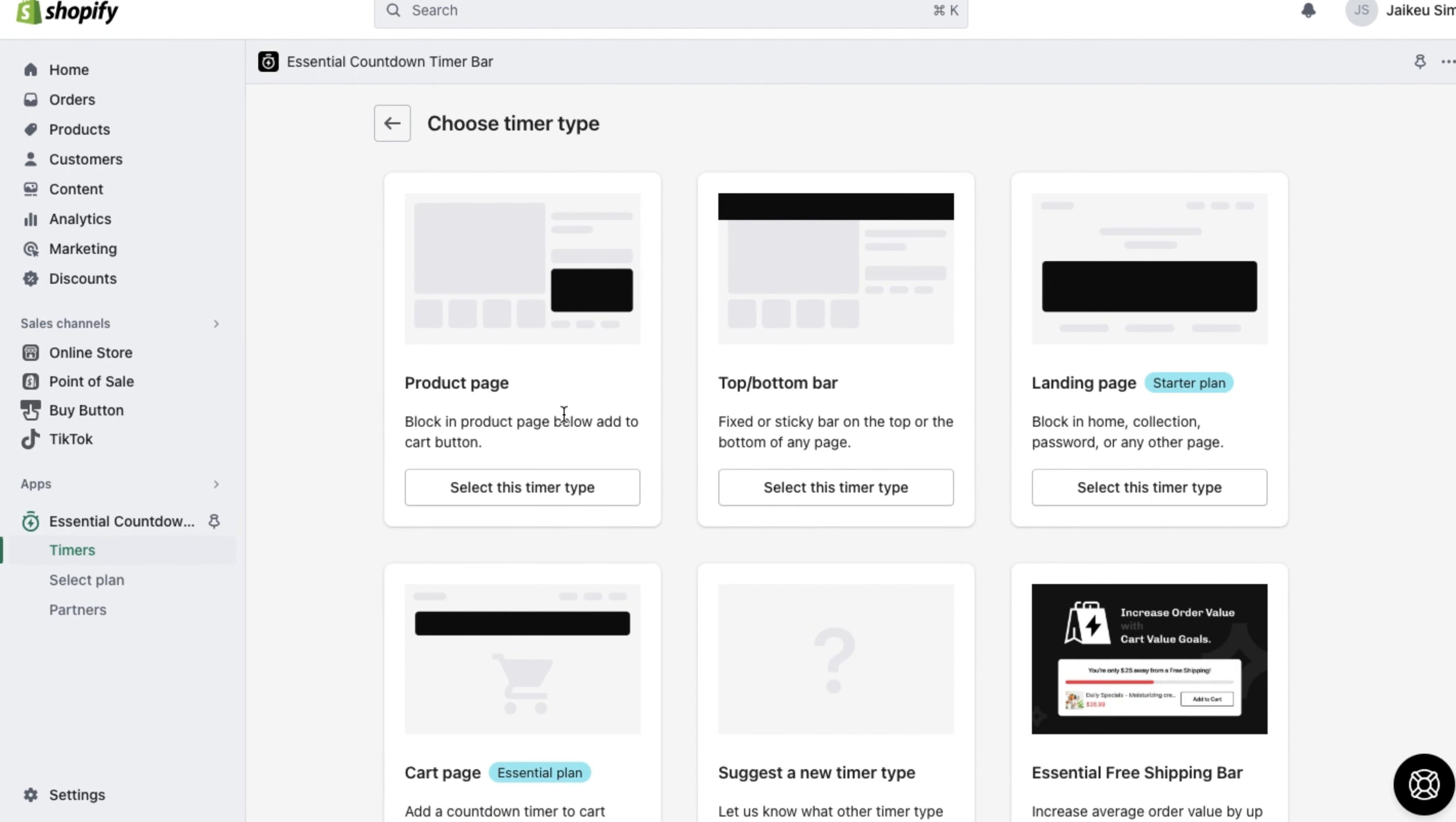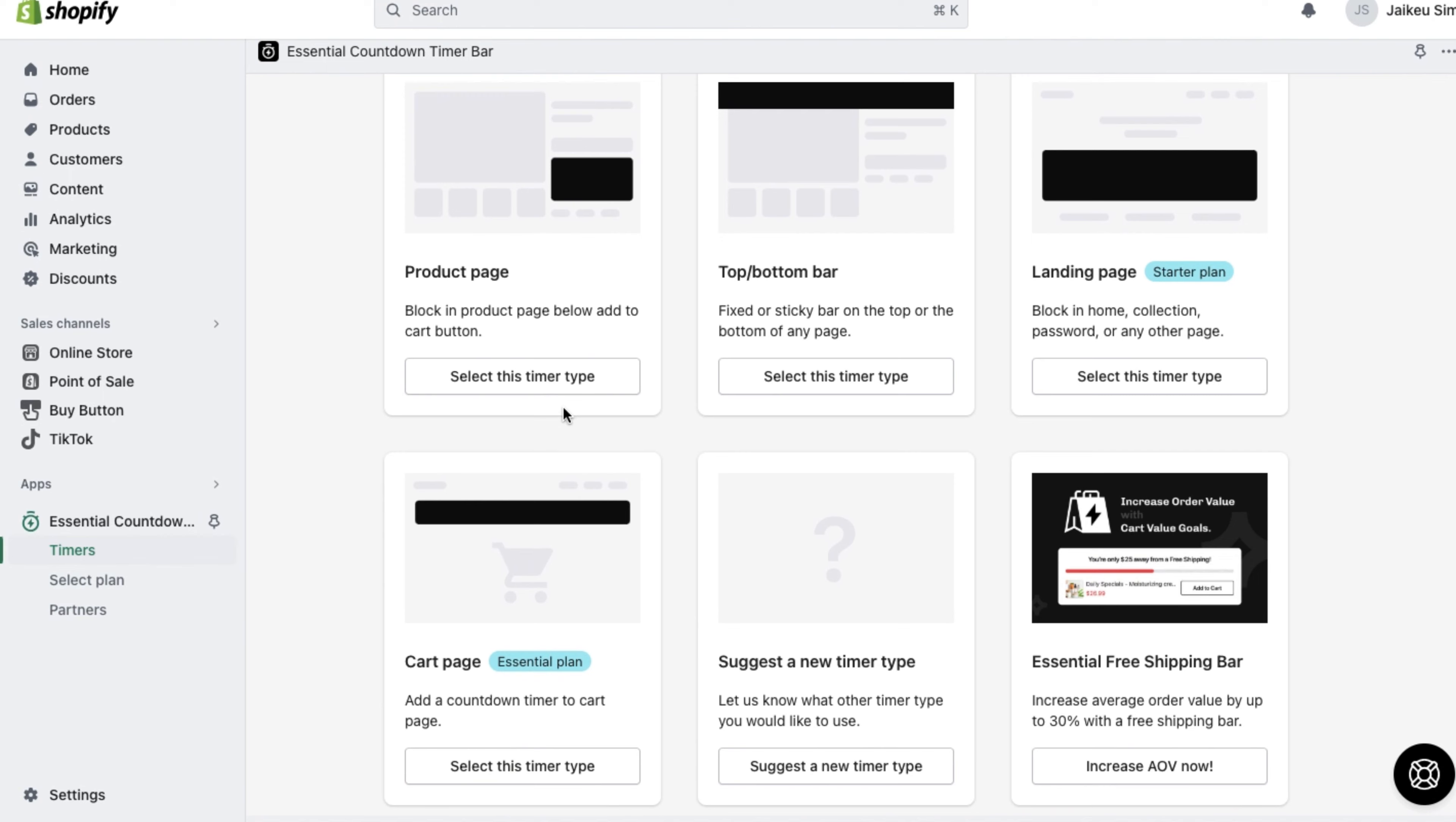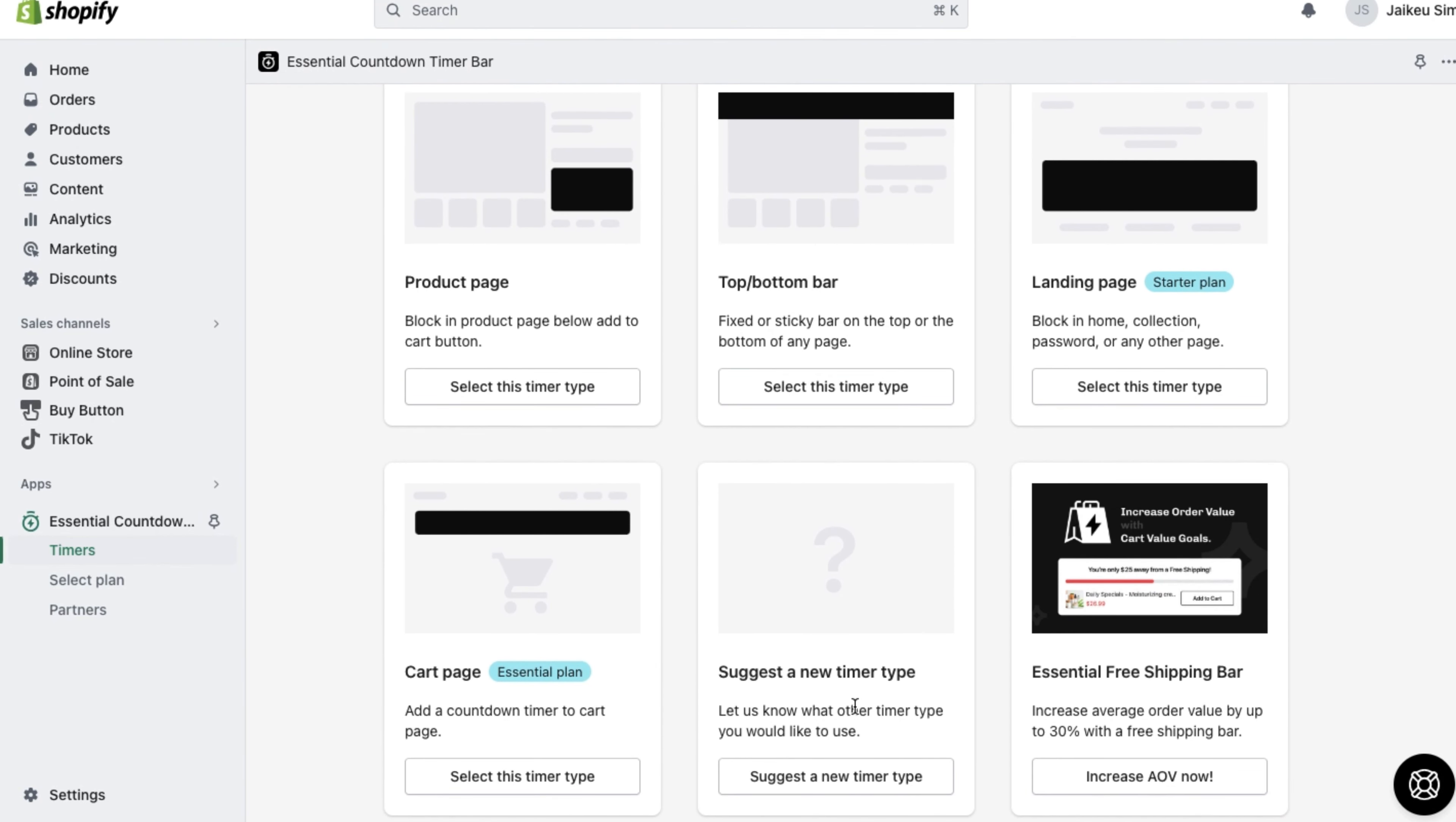From here, you can choose all the different timer types that the application allows to add to your Shopify pages. For now, let's choose the timer for a product page.